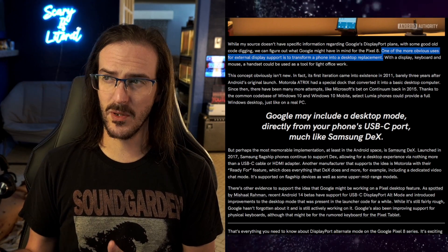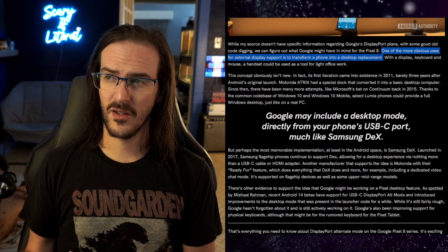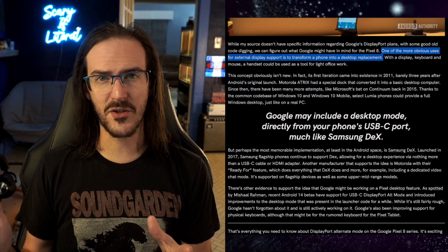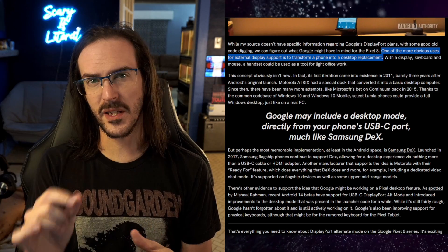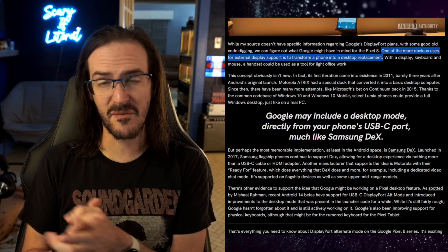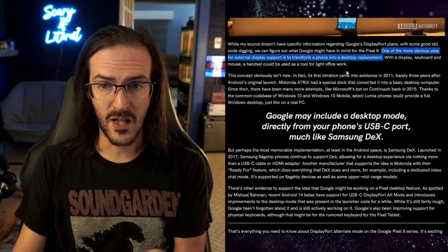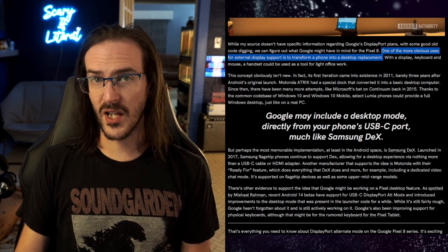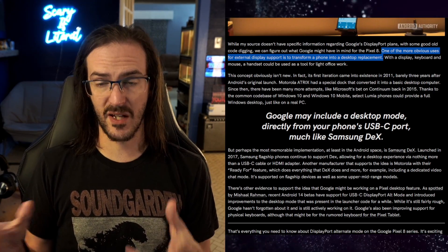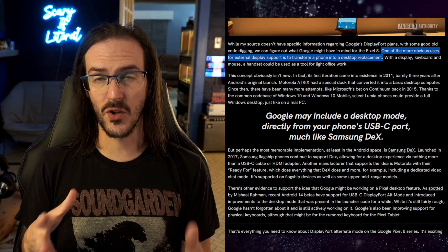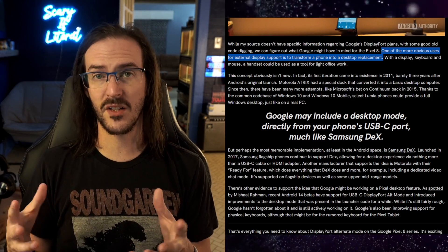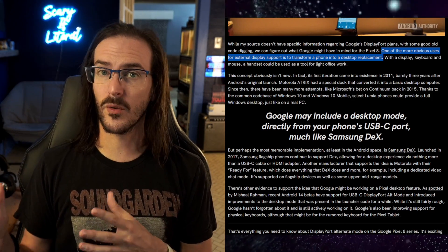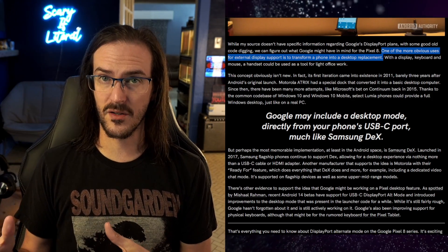Dex might actually be built off the groundwork of Google's thing. I'm not actually sure about that. That'll be interesting to find out, but they built their own thing. Motorola has their own thing. Lots of companies have kind of built their own floating window desktop mode. Google has never really finished theirs.